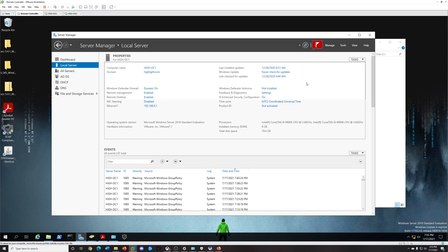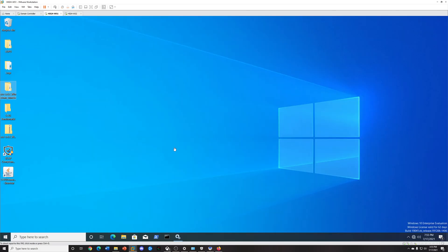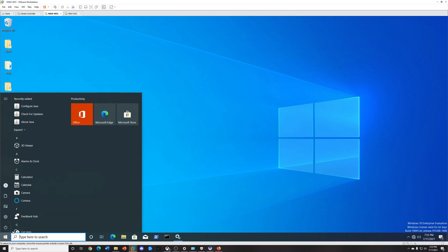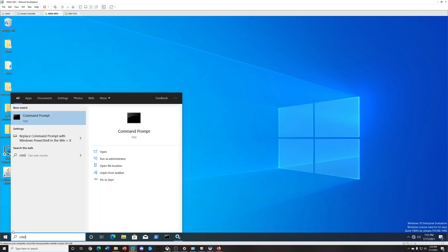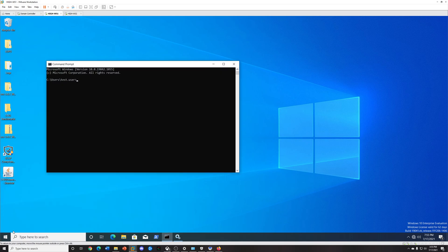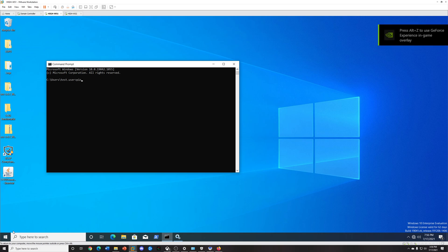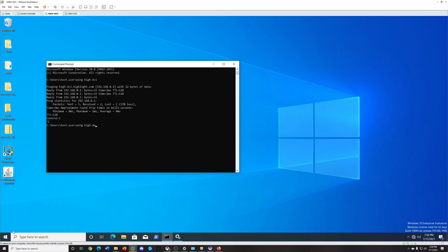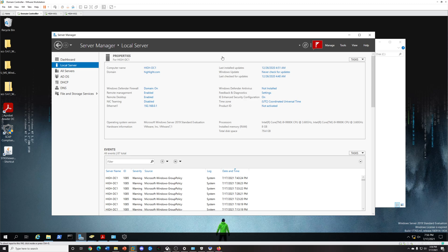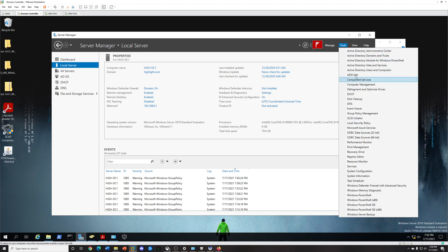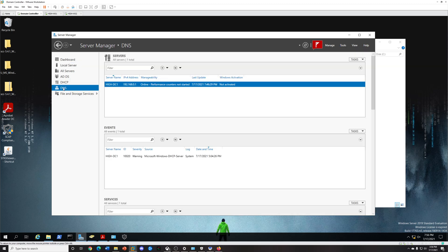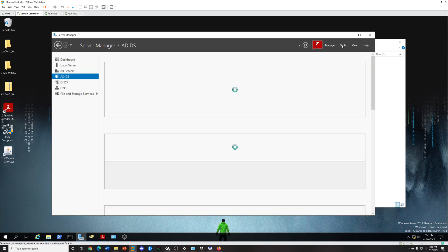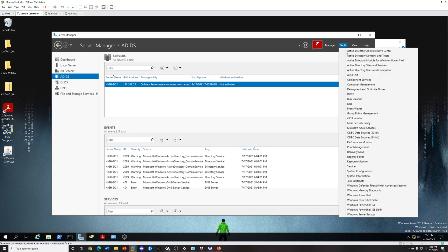Another thing you want to check before we actually continue on is you want to make sure they can all ping each other, because if you can't ping it you're going to run into some errors. For example, this is my workstation 1, I'll just make sure I can ping everything here. That works, that's my DC. I have DHCP set up, DNS, and ADDS, your typical stuff.